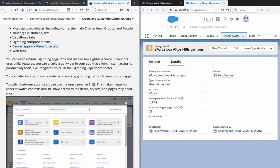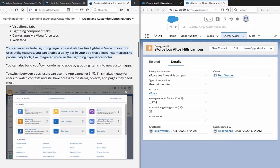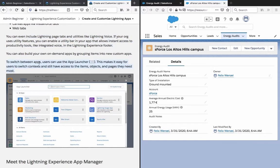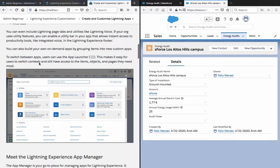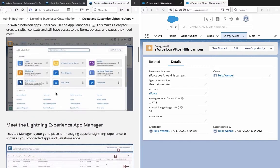You can even include all lightning page tabs and utilities like lightning voice. If your org uses utility features, you can enable a utility bar in your app that allows instant access to productivity tools like integrated voice in the lightning experience footer. You can also build your own on-demand apps by grouping items into new custom apps. To switch between apps, users can use the app launcher. This makes it easy for most users to switch contexts and still have access to the items, objects, and pages they need most.